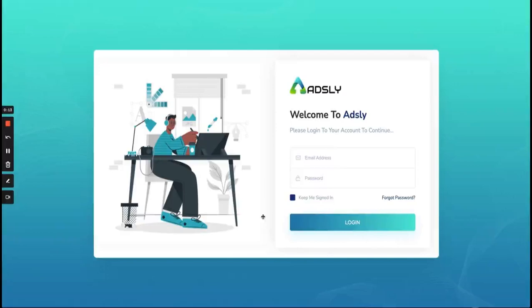You can create ads inside Adsly for almost all the social media platforms present, and along with that it also covers Google Ads. It covers all the ad placements which are required.